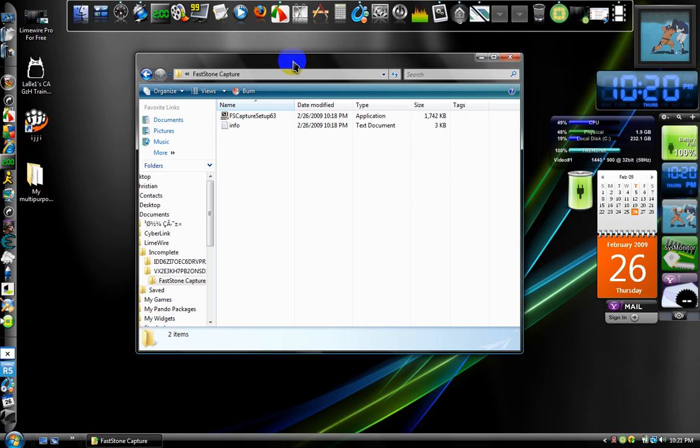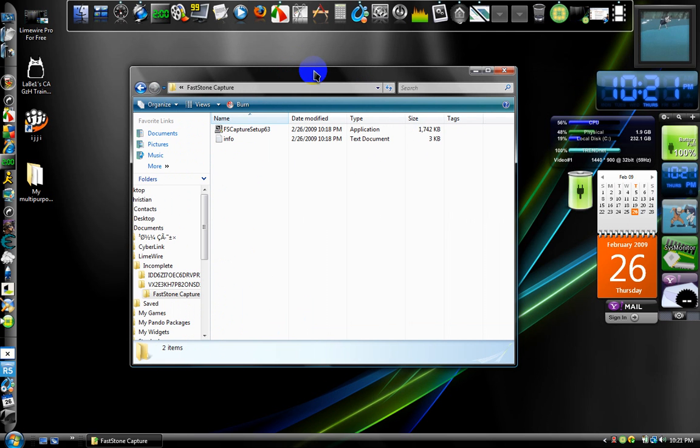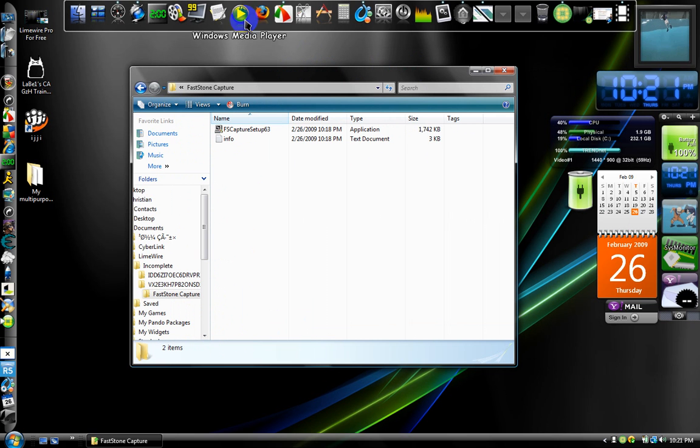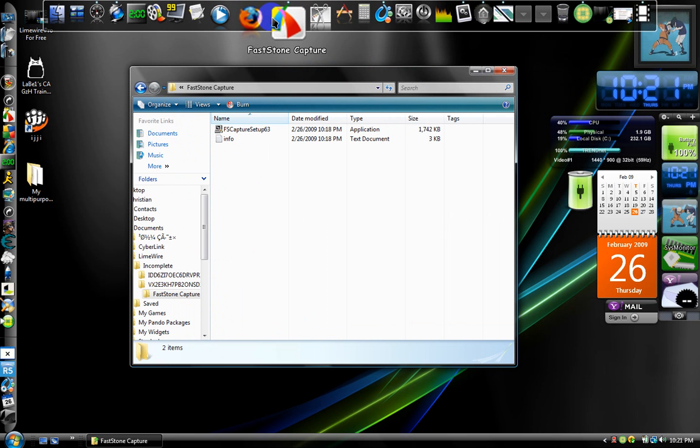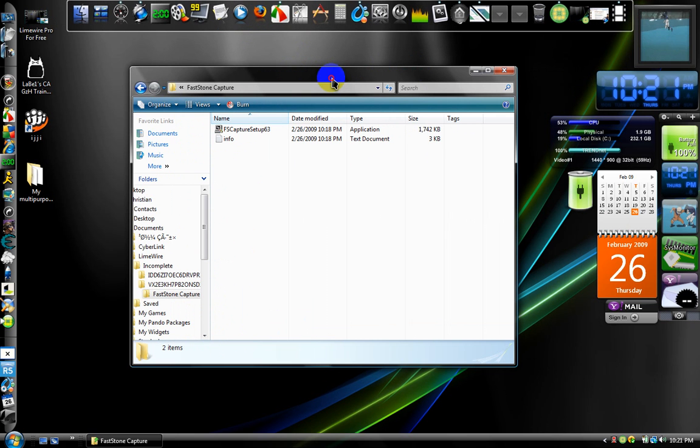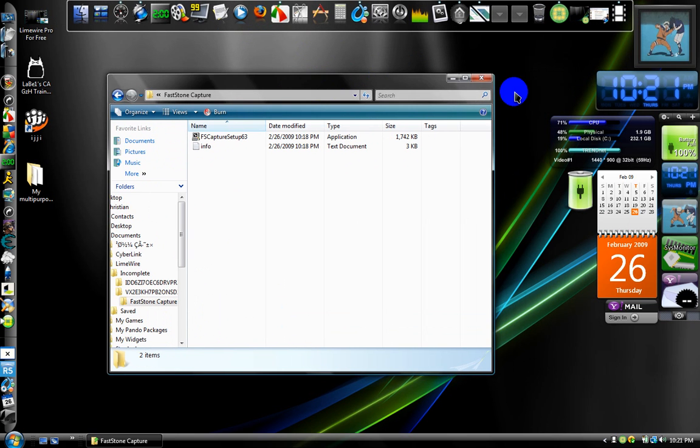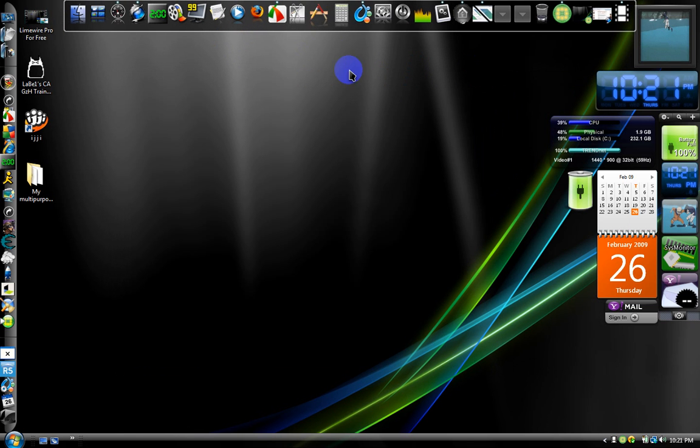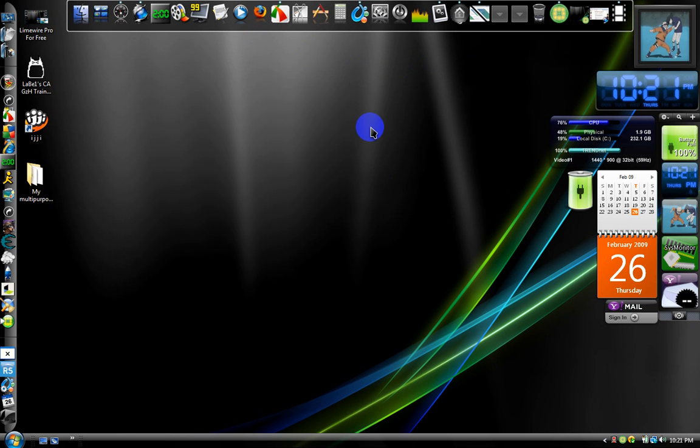Just follow the on-screen instructions. Now right now I can't show you how to use it, but it's really simple because if I try to show you how to use it, it'll stop recording.